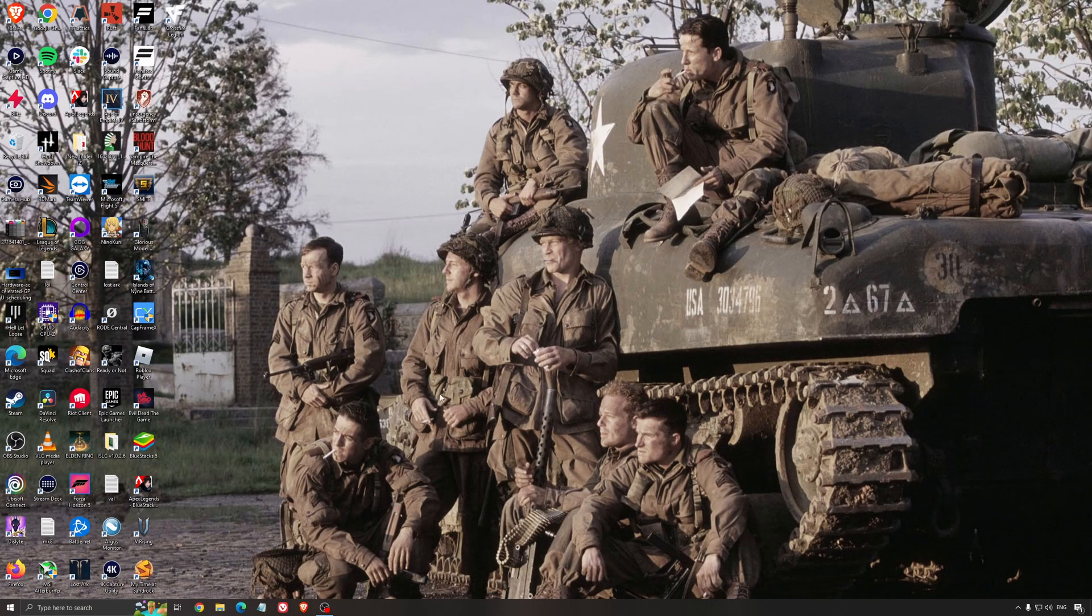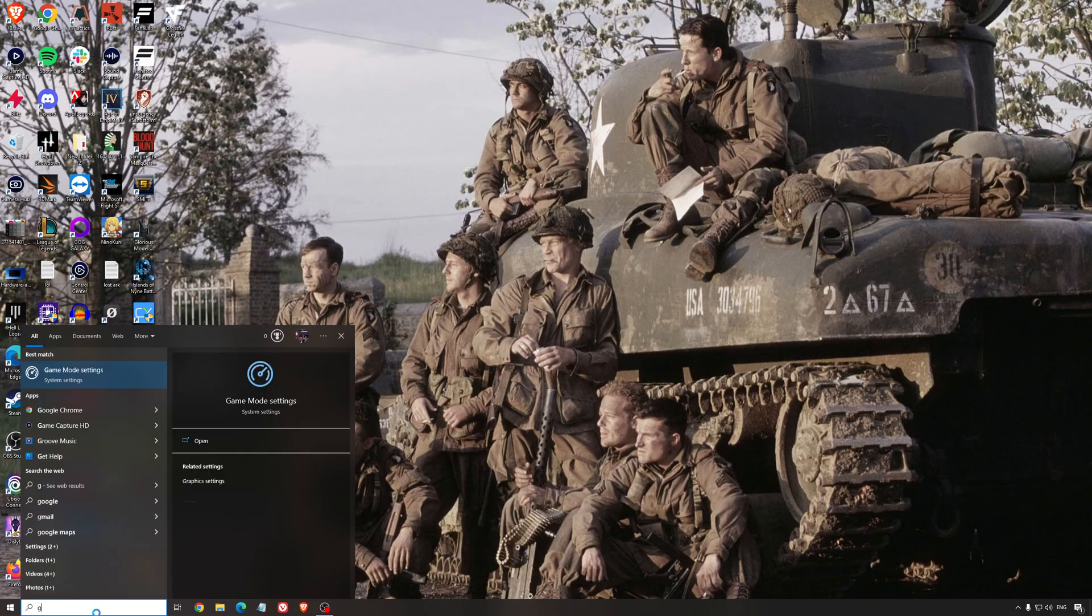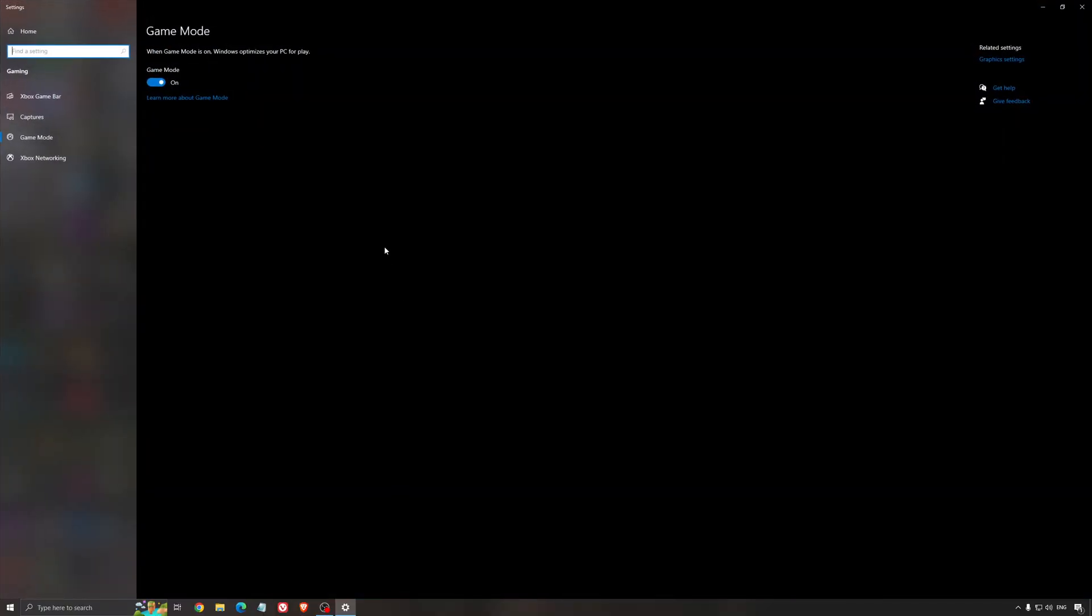Now the best settings for Windows for gaming. First, search for game mode in the search bar. Make sure that game mode is activated. For the past year it's been pretty good. You're getting decent performance and it makes sure all your resources are focused on the game that you're playing.